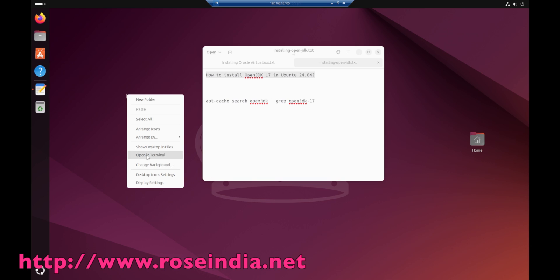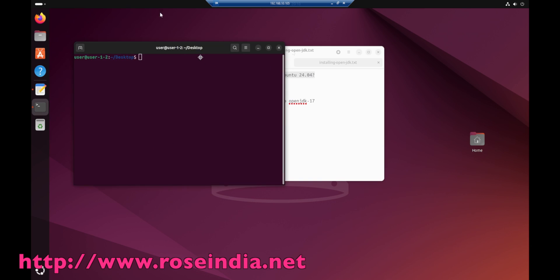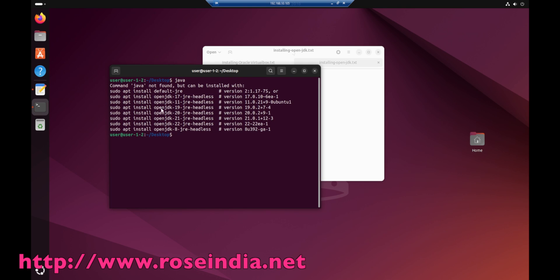Open the terminal and type java. You can see it is showing java is not found but can be installed with these commands.